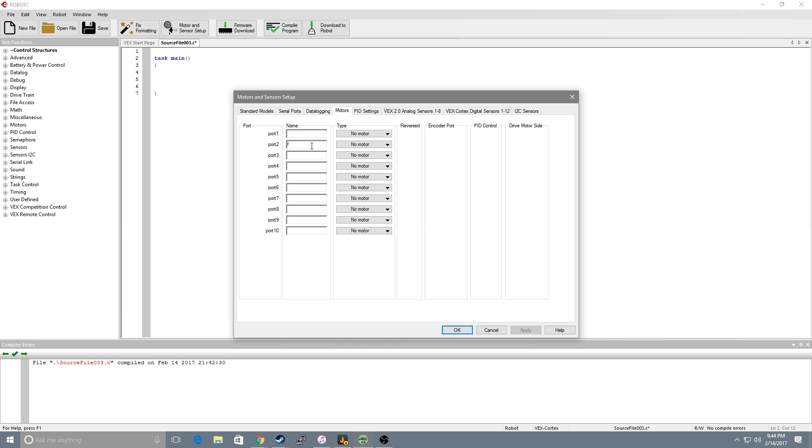I'll put F for front right drive, front left drive. I move down to port 8 to back right drive and back left drive.